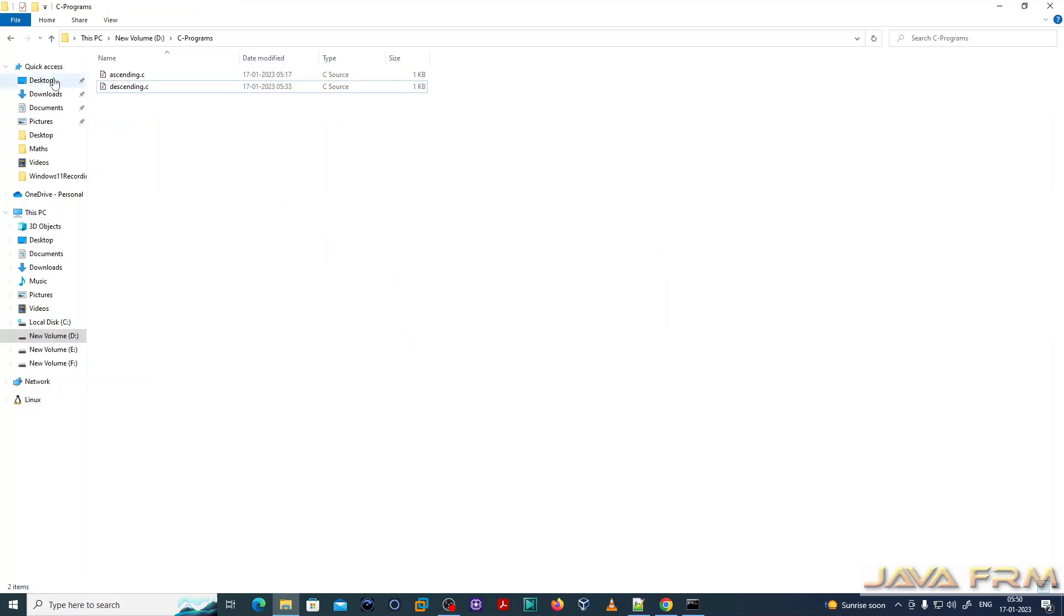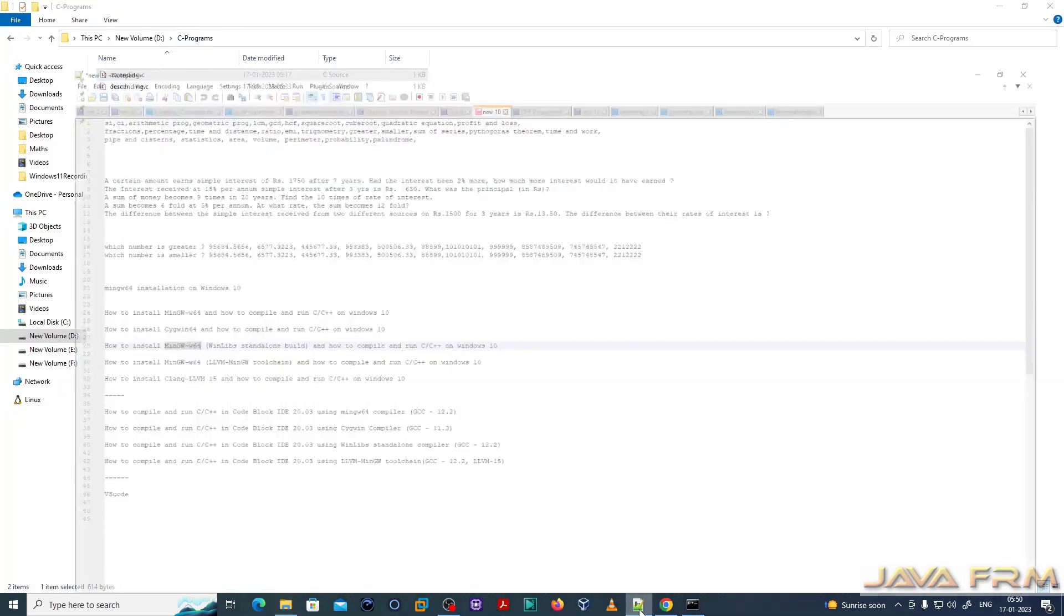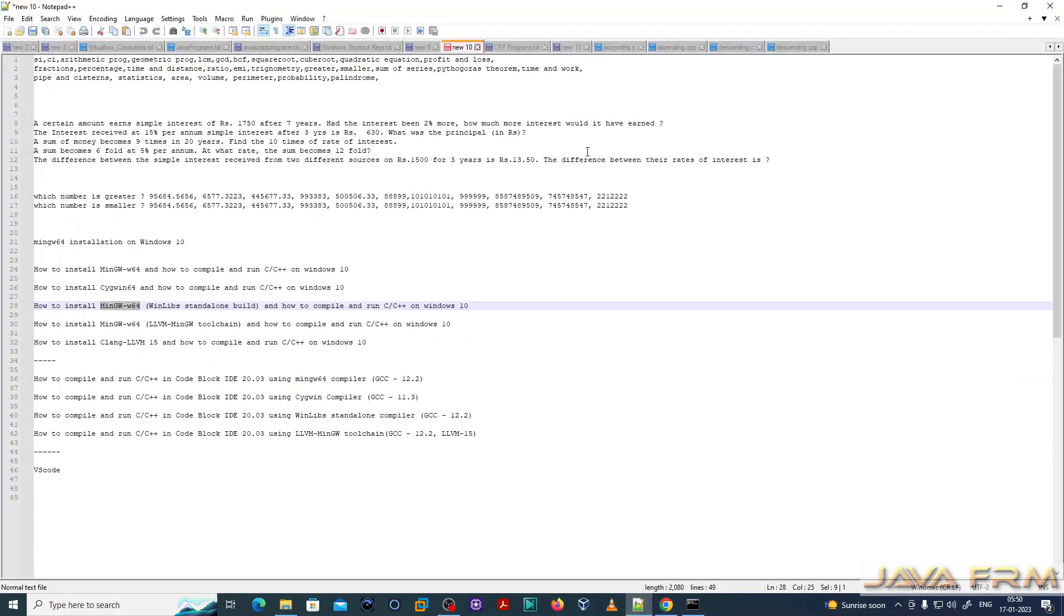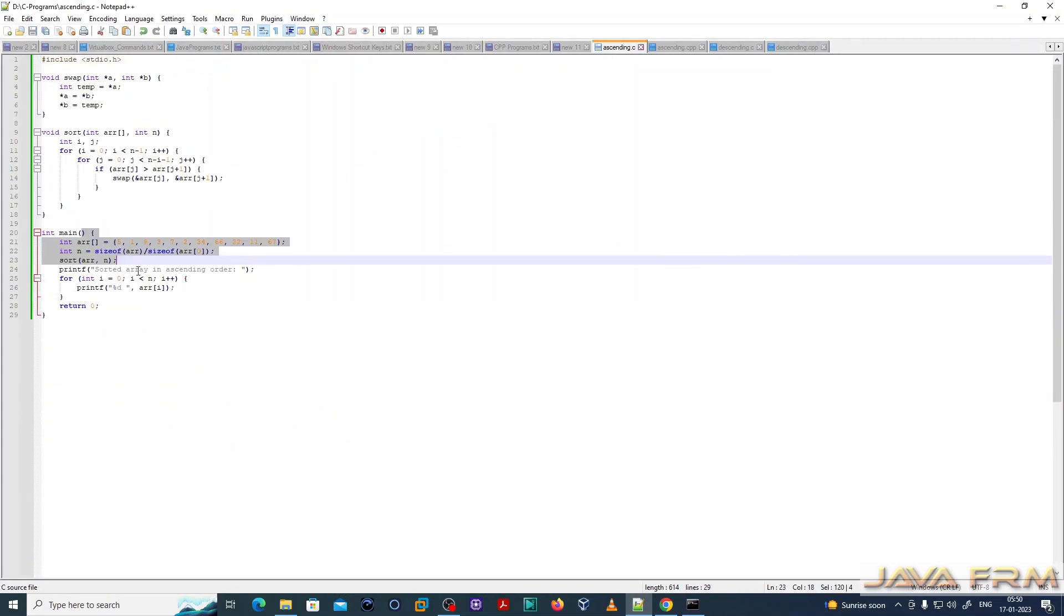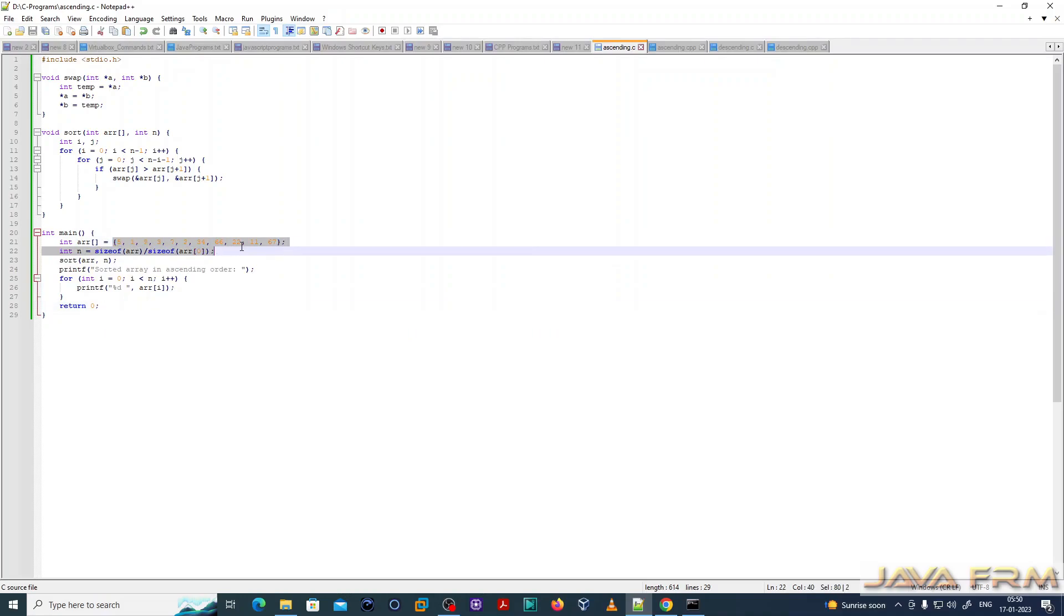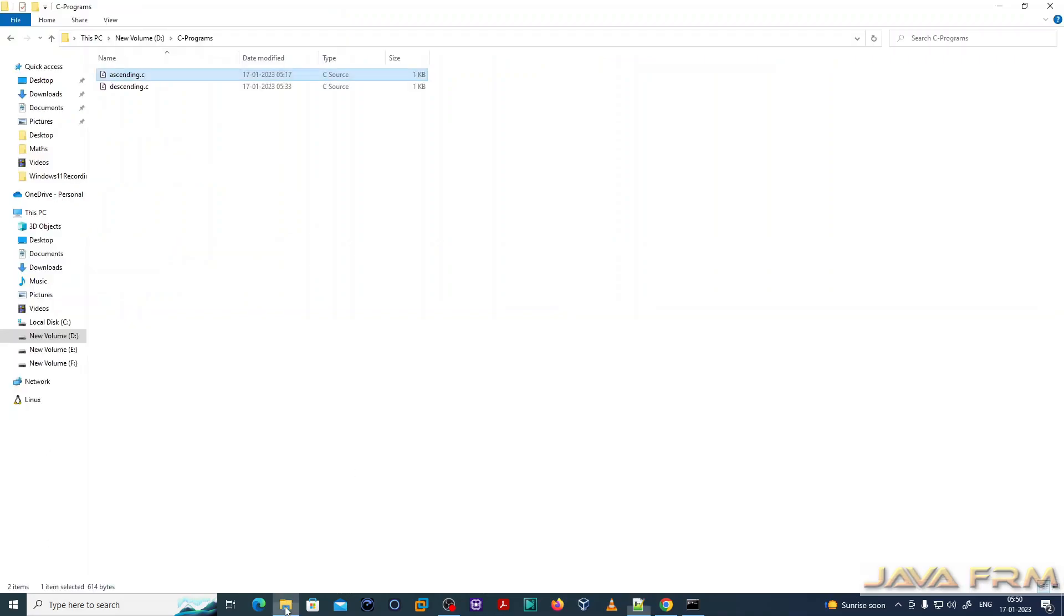I am deleting the old exe files. Now only the C source file is there. This program will sort an array using bubble sort algorithm.